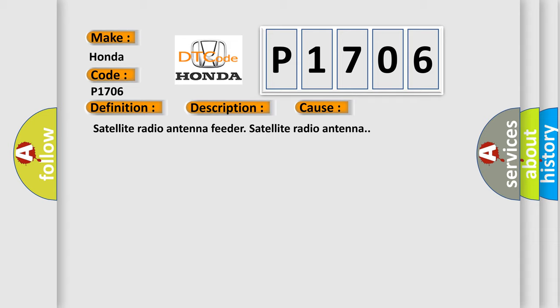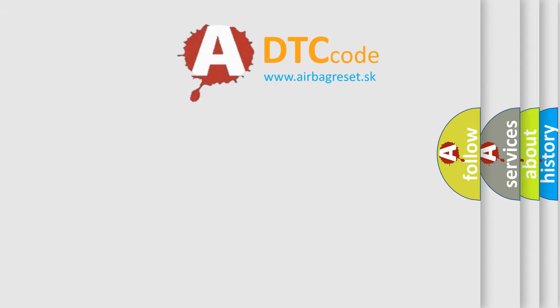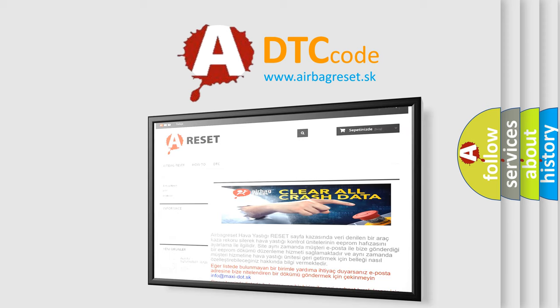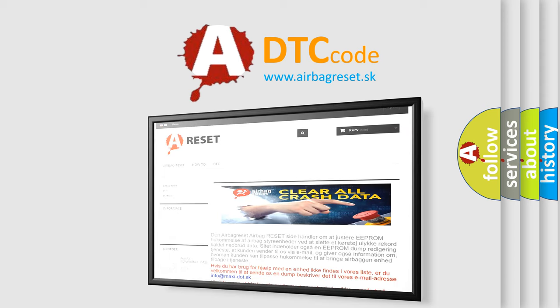The Airbag Reset website aims to provide information in 52 languages. Thank you for your attention and stay tuned for the next video.